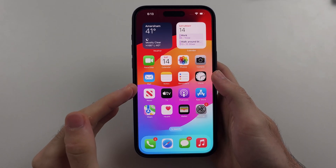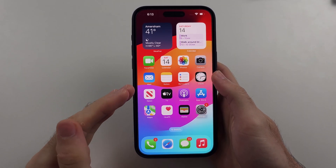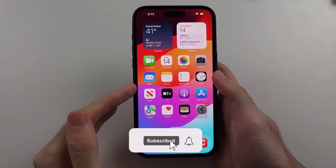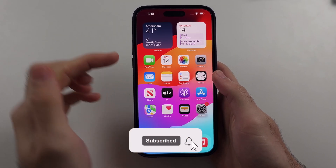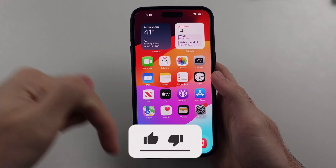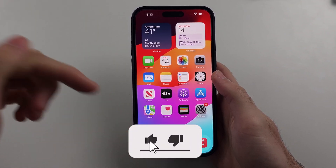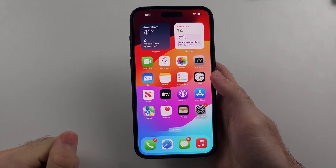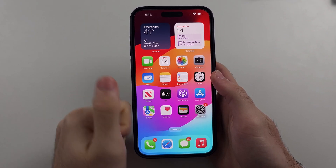Here is how you schedule messages on iPhone. But first hit the like and subscribe buttons down below, it really helps me out, thank you.